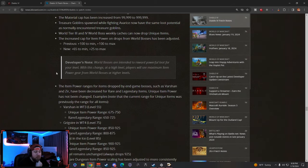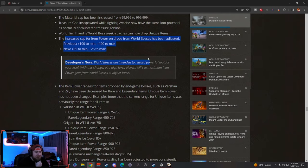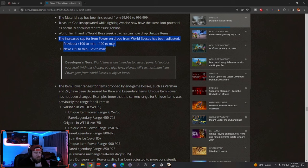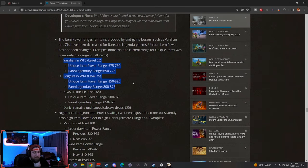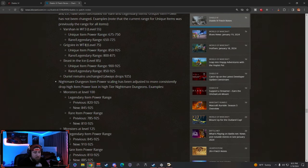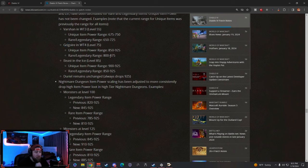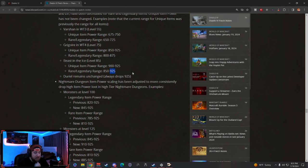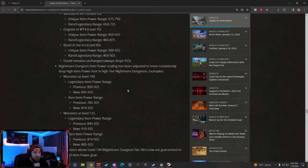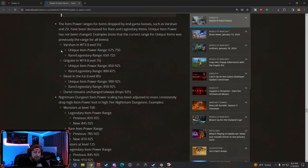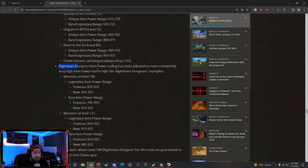Now here is probably a big one that people are going to maybe like and dislike. I don't want to make the video go too long, but item power changes from World Boss. So World Boss got bigger item power changes so that way it drops more powerful loot, just like they described in the developer note, which is nice. But now the boss ladder—the item powers have changed. So depending on the level that you're fighting, like in World Tier 3 or World Tier 4, you have some new ranges. So now Gregor in World Tier 4 can only drop 975 instead of up to 925. Beast in the Ice will always drop up to 925, and then Duriel is always 925.